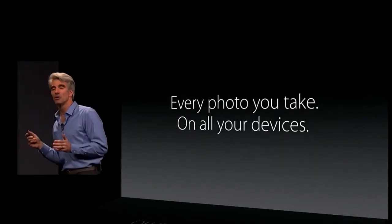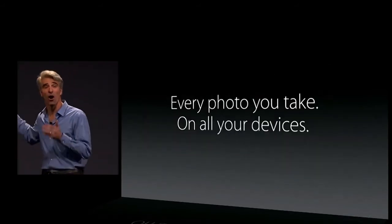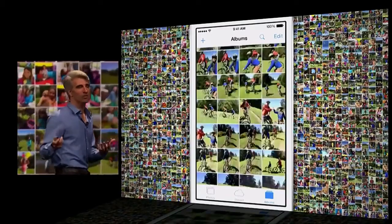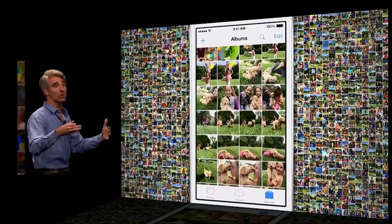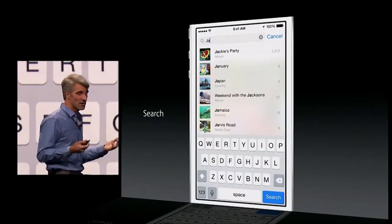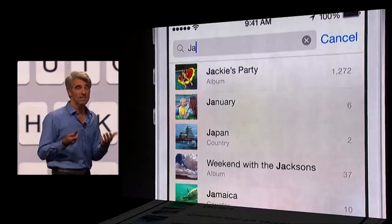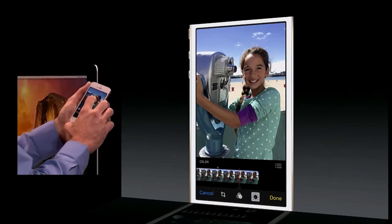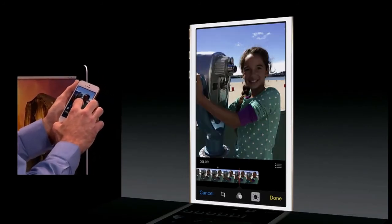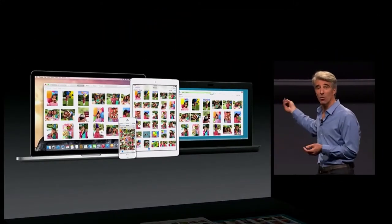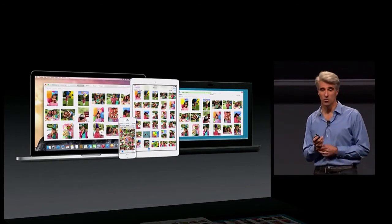We're bringing together Photos with iCloud so that every photo you take is available to you on all of your devices. Your device actually has access to more photos in the cloud than it can physically store locally. We also give you search that lets you match on things like location, time, and albums. We also help you perfect your photos with great new smart editing controls, and your organization works across your iOS devices and soon your Mac, and via the web on Windows as well.